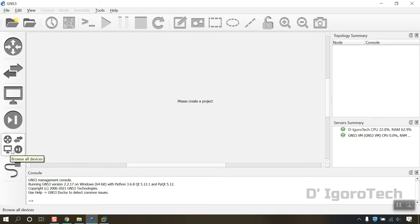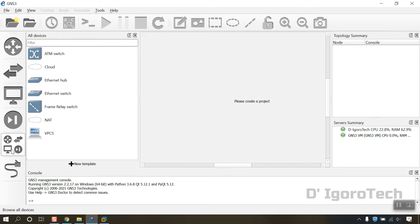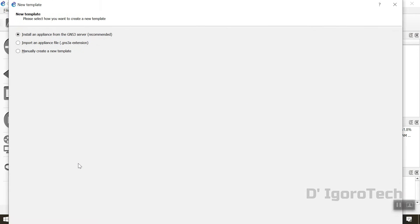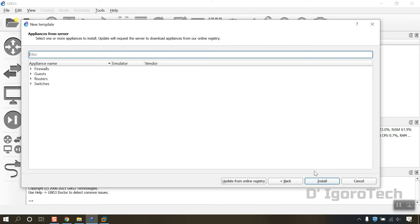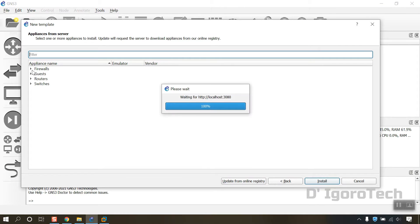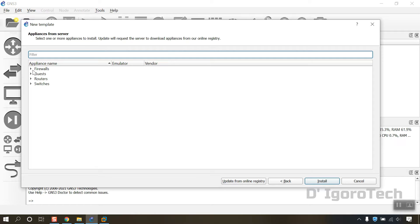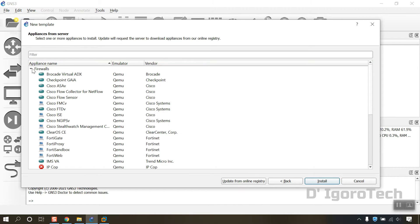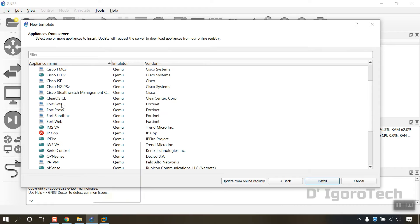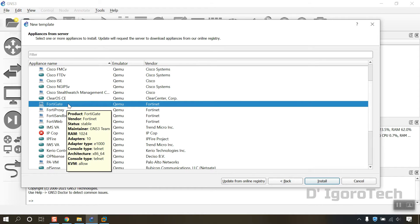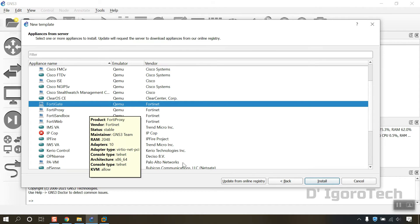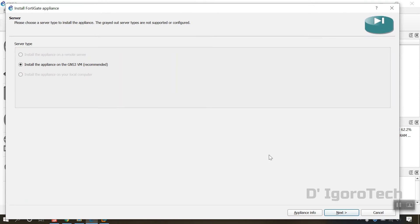Click on browse all devices. Click on the plus sign or new template. We will install an appliance from the GNS3 server which is recommended so click on next. You can click on update from online registry to receive latest appliances available. Expand the firewalls. Select the FortiGate, you can see the emulator is Qemu and vendor is FortiNet. Click on install.